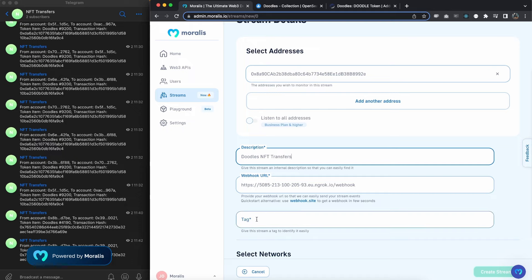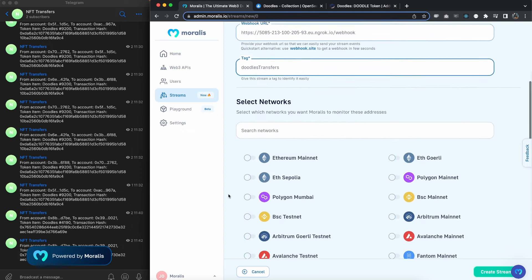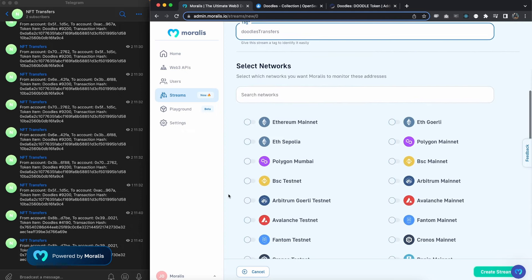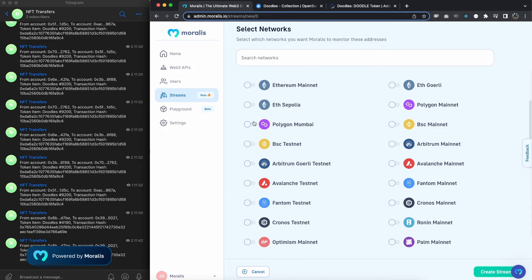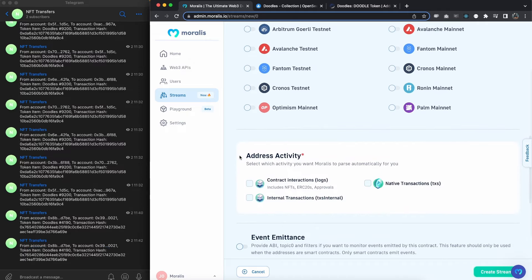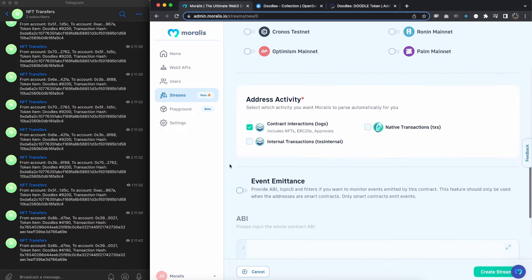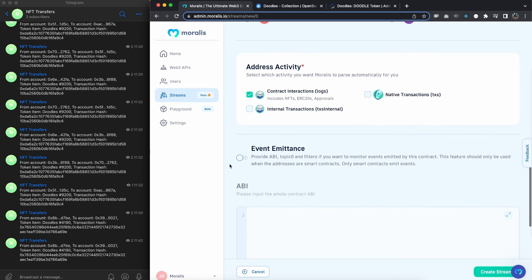Finally a tag. If we scroll down, our contract is on Ethereum mainnet so let's select that one. But if you have another smart contract that you want to create a stream for on another EVM chain, make sure you select your preferred one. Our activity is contract interactions and we're going to use event emittance.